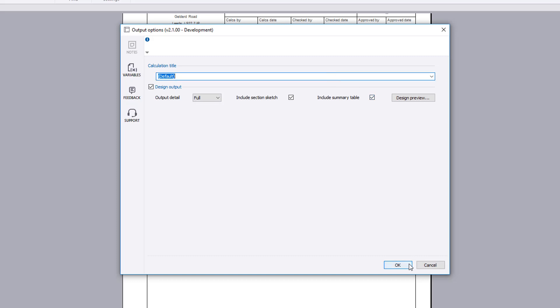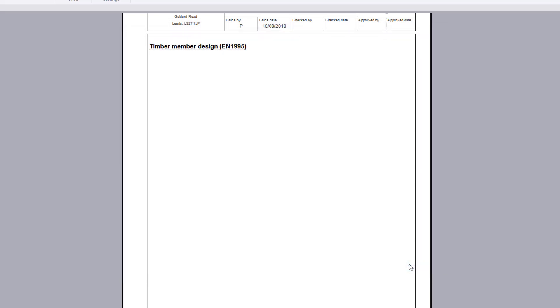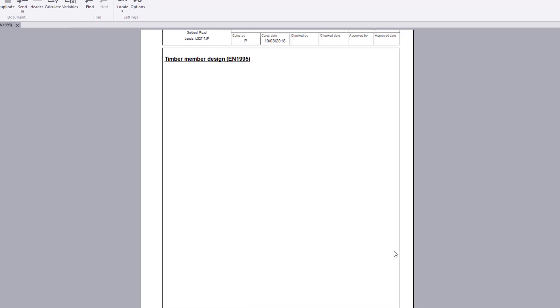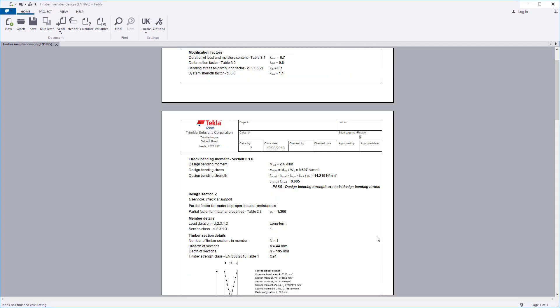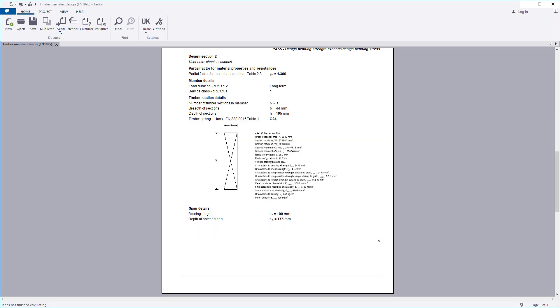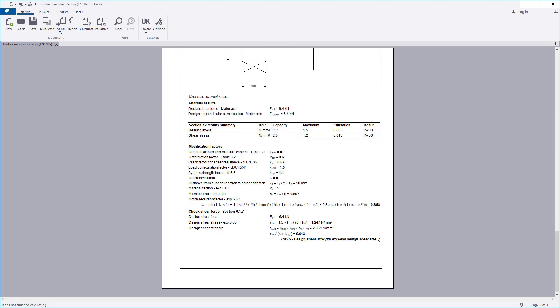Confirm the information and the calculation output is written to the document. The calculation title, section sketch, summary table, notes, input details and design checks are all laid out in a clear and concise format.